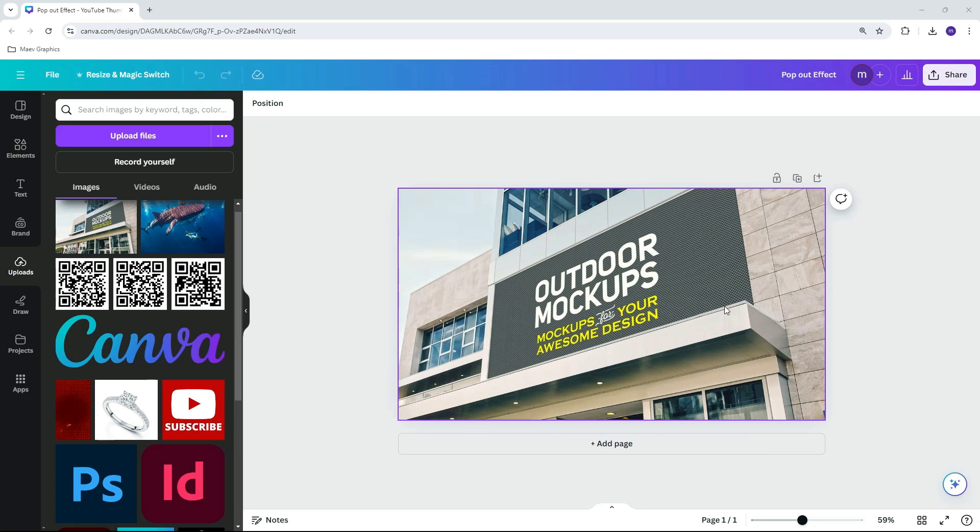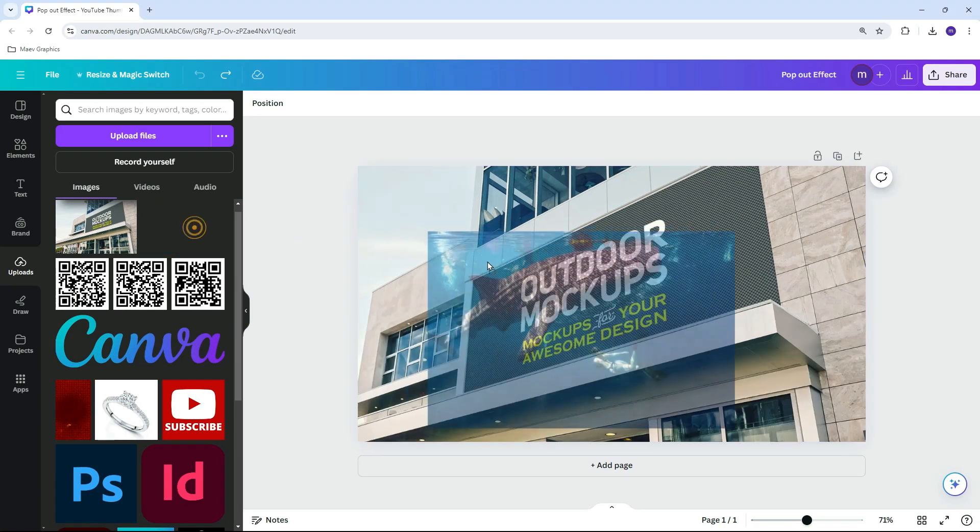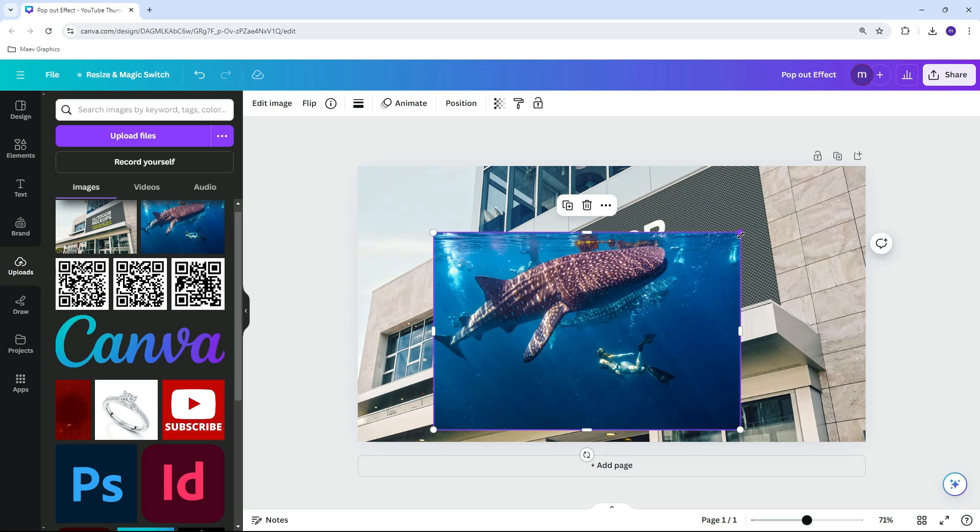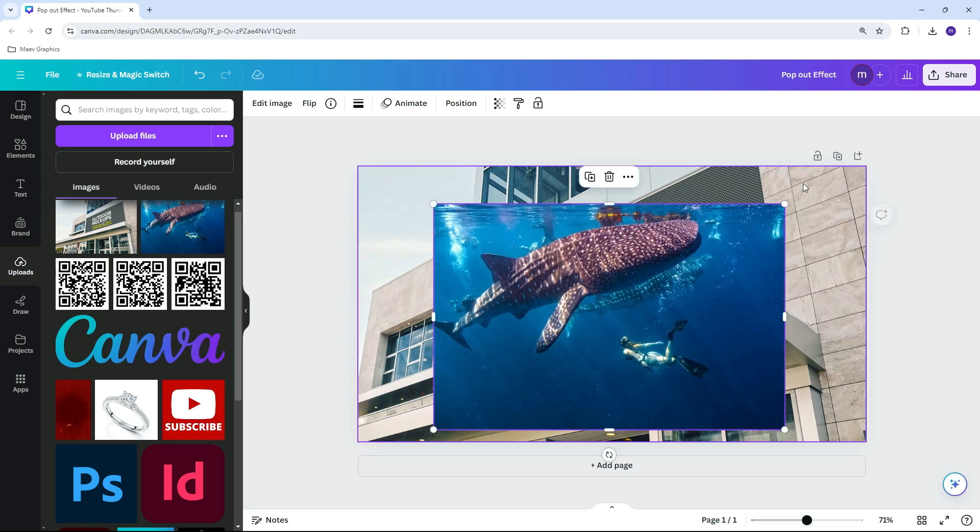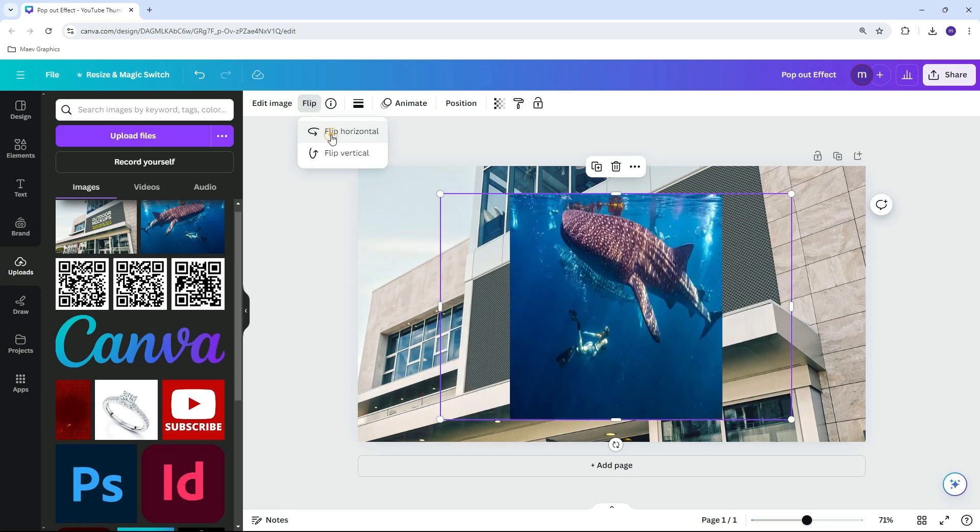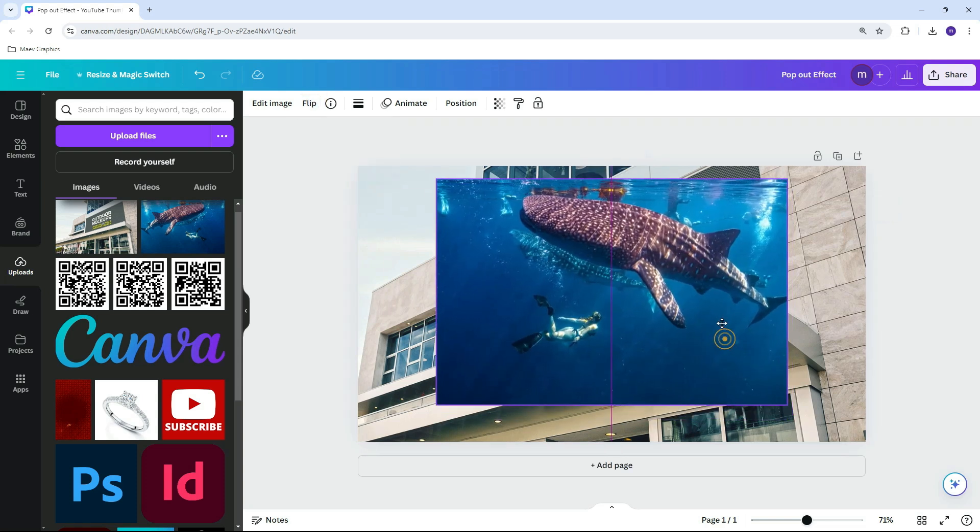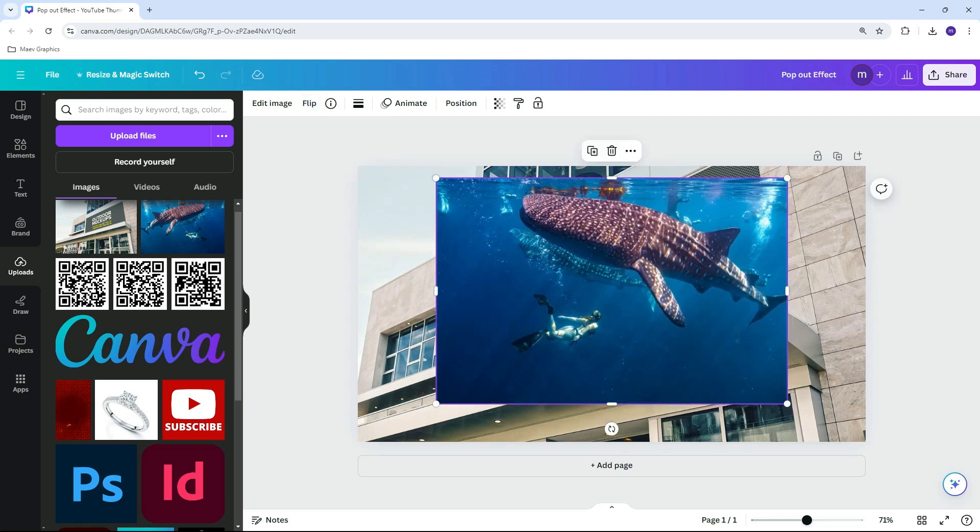Next, place the image you want to have the pop-out effect. Let's lower the opacity to see how it will fit in the background.